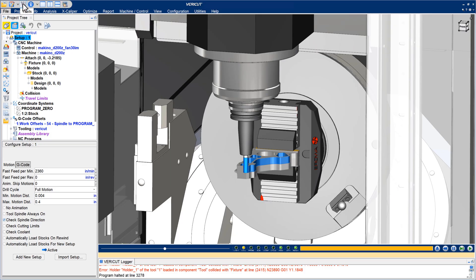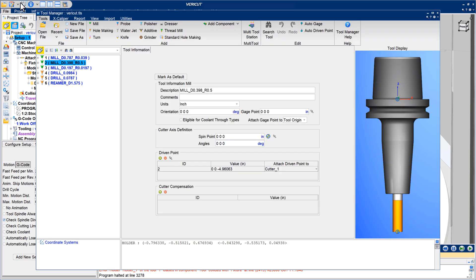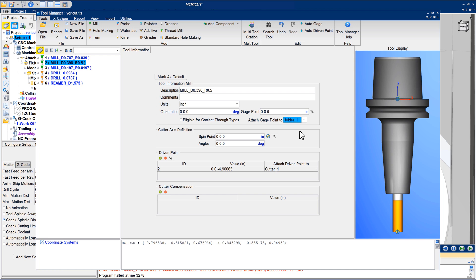In Vericut 9.3, the Tool Manager has several convenience options that make it easier to build and modify cutting tools. The Attach Gauge Point To option can attach the gauge point to a holder, so when you move that holder, the gauge point stays in the proper relationship with it. Similarly, an Attach Driven Point To option attaches the driven point to a cutter to keep it in alignment with the cutter if it moves. Vericut will automatically set these options when it can.